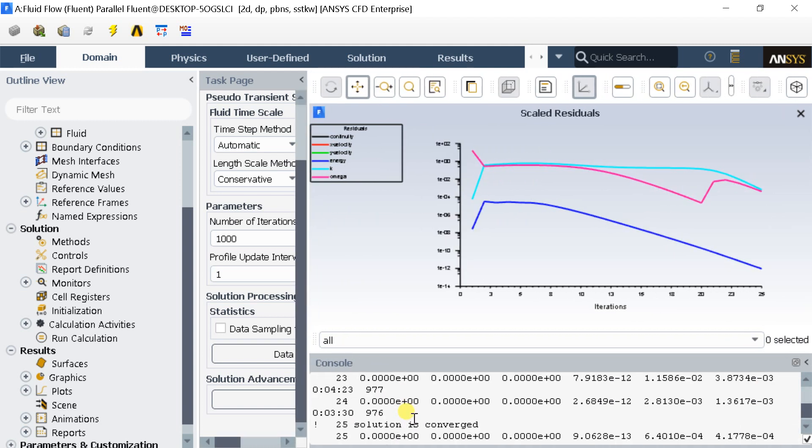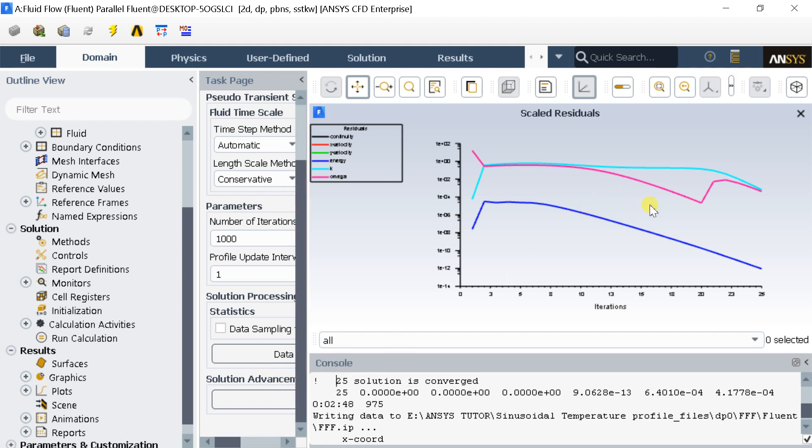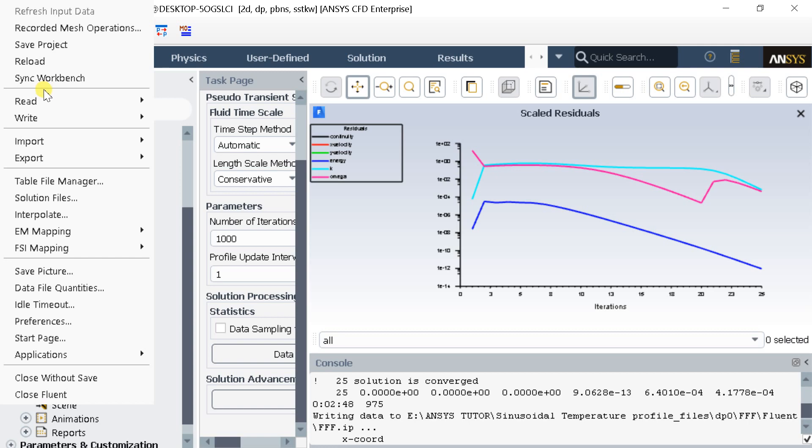The solution got converged at 25 iterations. Save the project and close the fluent solver.